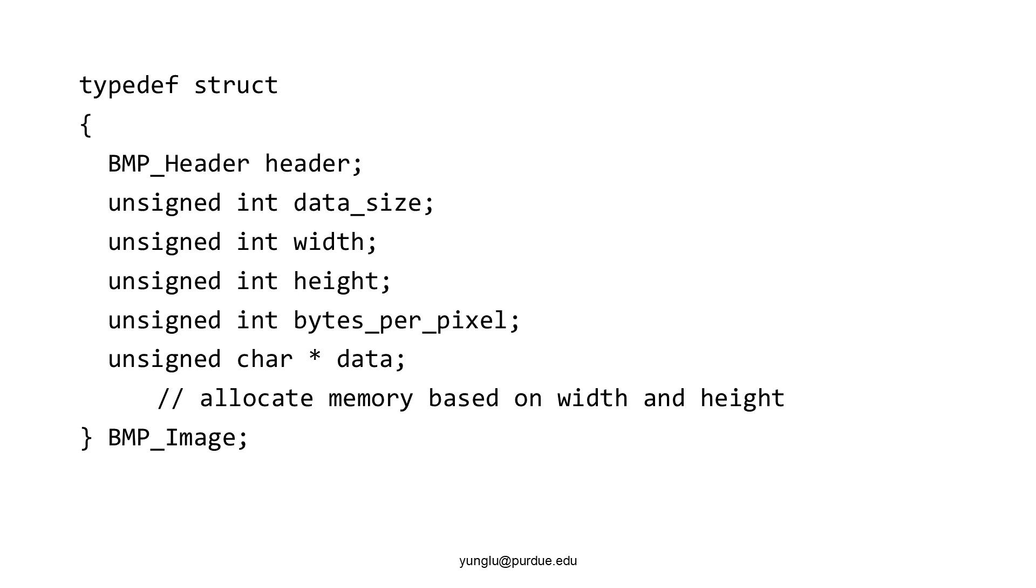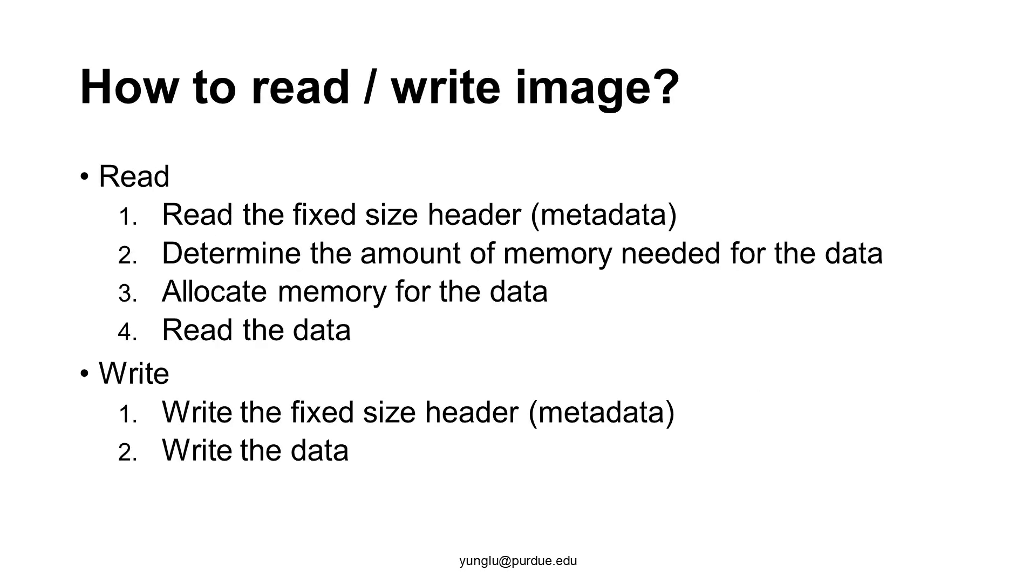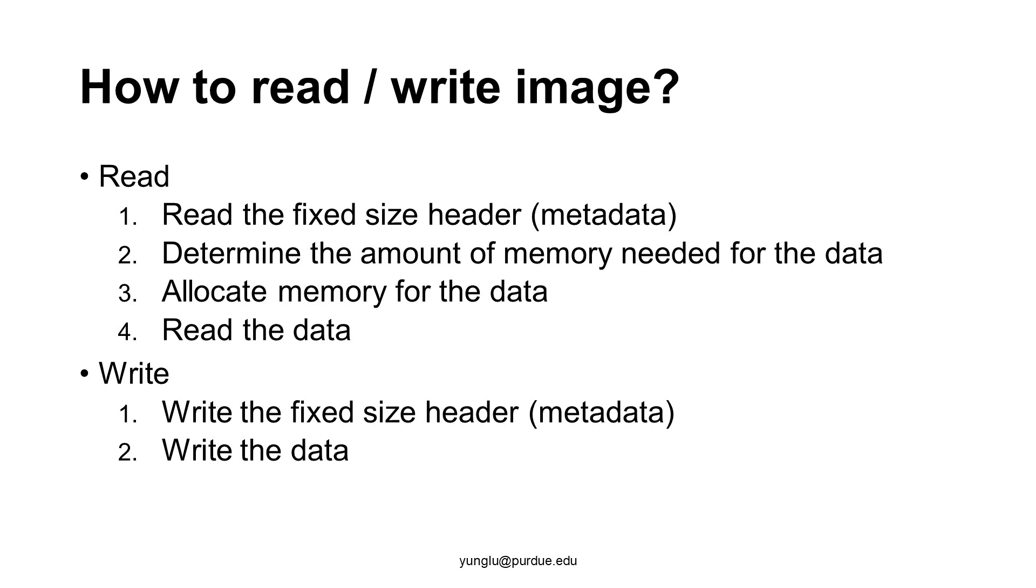How can we read an image file? We need to first read the header. Its size is already known. This is the reason we need to use pragma to ensure that no space is added by the compiler. After reading the header, we know the number of bytes needed for the data. Then we need to allocate memory to store the data and read the data from the file. When we write an image to a file, we need to write the header first and then write the data.